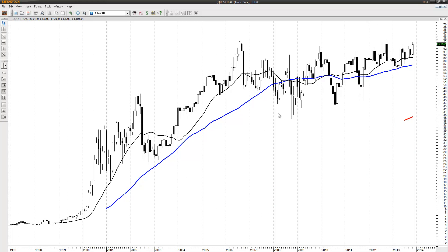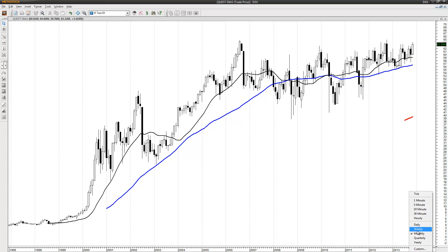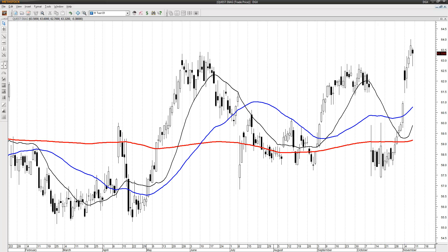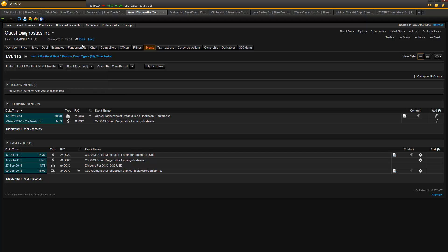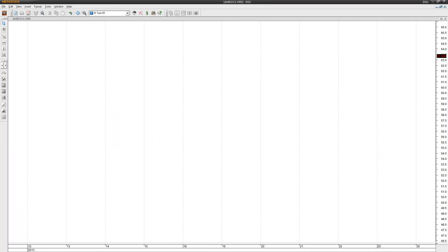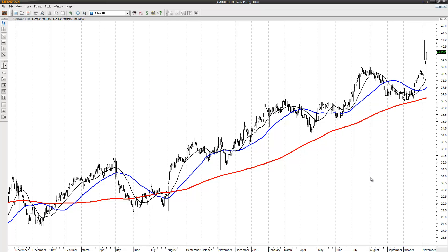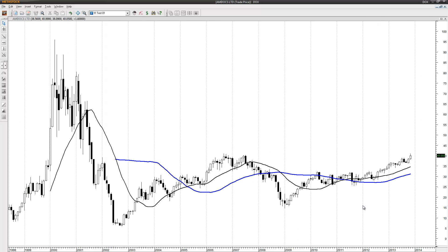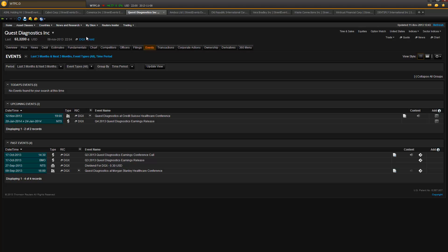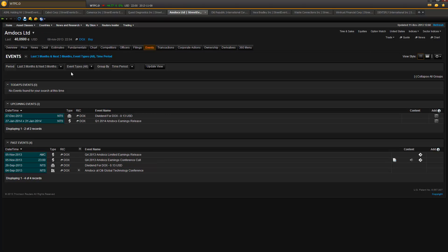Next: DGX. That's the level at 64.87 for DGX — Quest Diagnostics. No earnings coming up close. Next chart: DOKS. High pivot from here — a high pivot from 2006 — at 41.01. That's my level. Any earnings? No earnings.